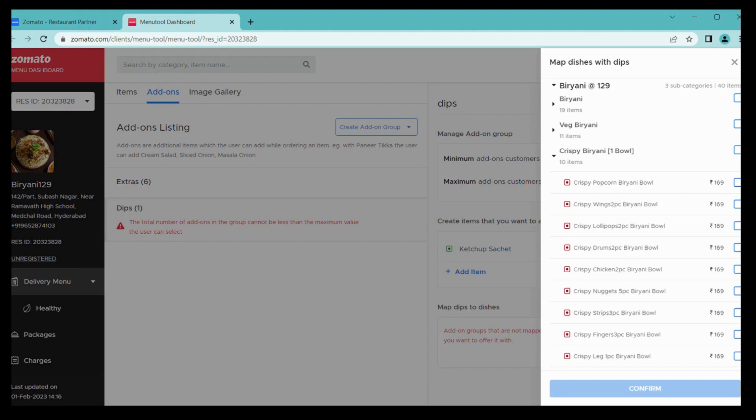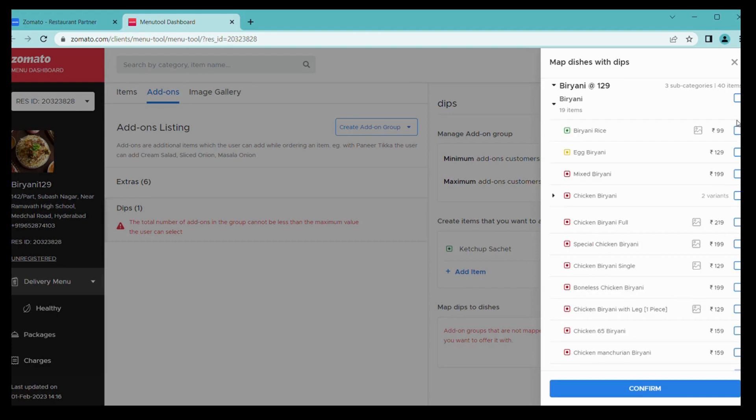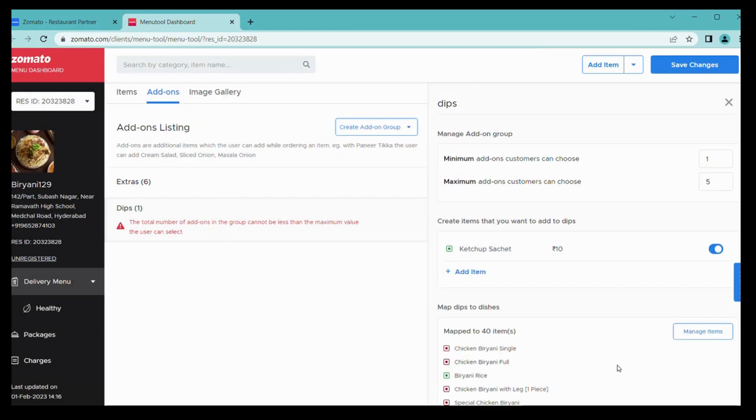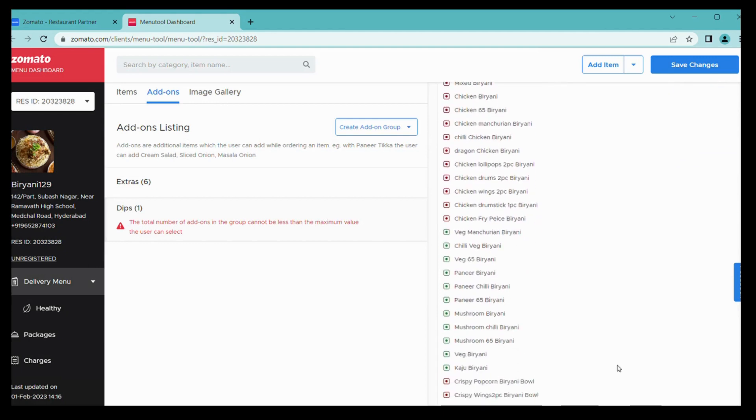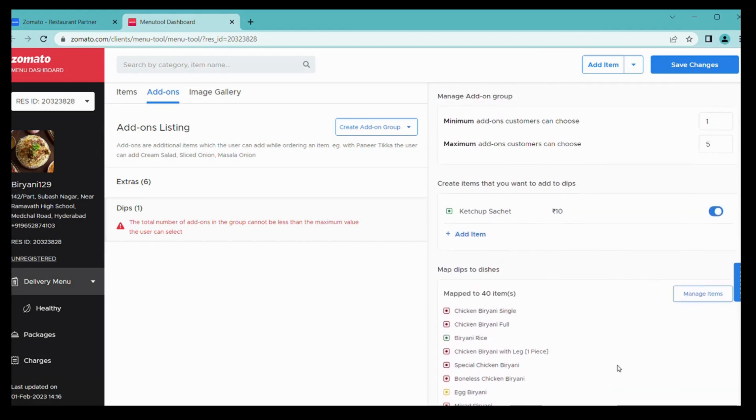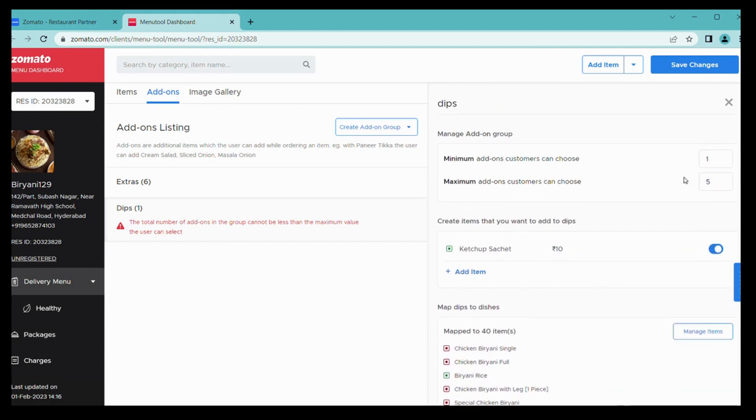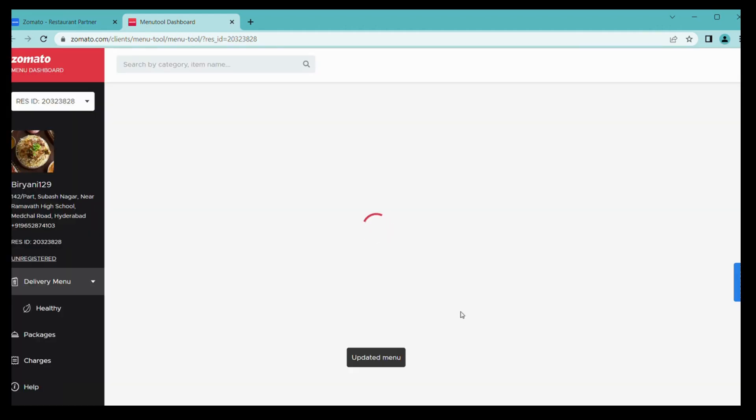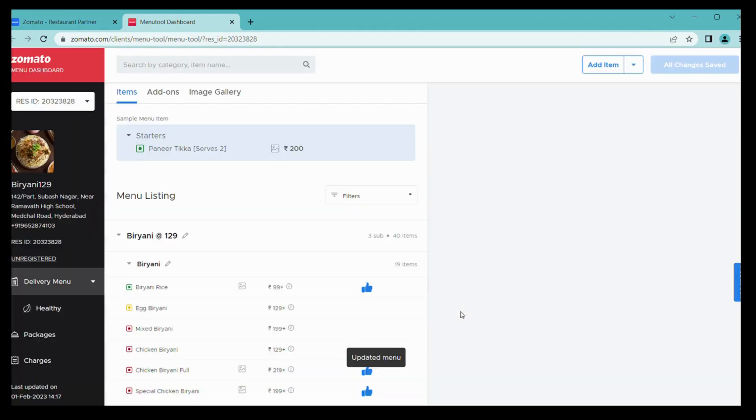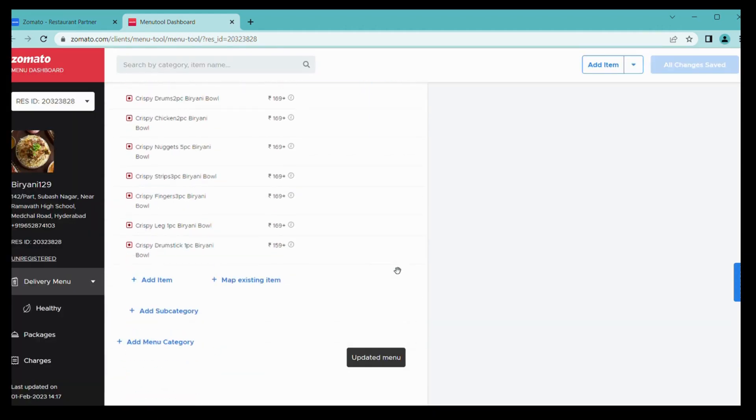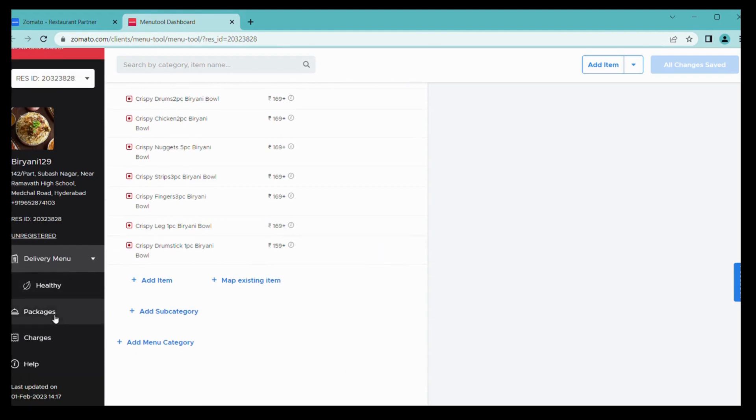Once submitted, you have to map the items. From here you can simply add your dips to existing items. You can choose individually or whole category by simply clicking on the tab, then confirm.